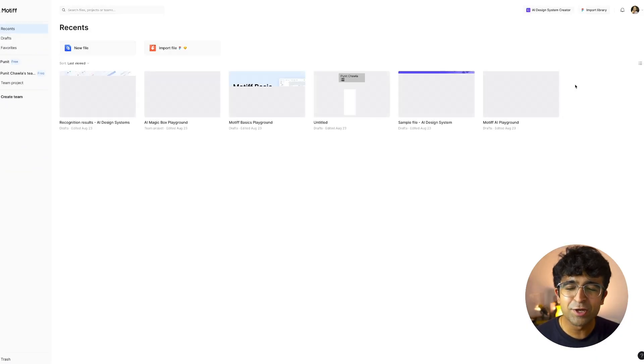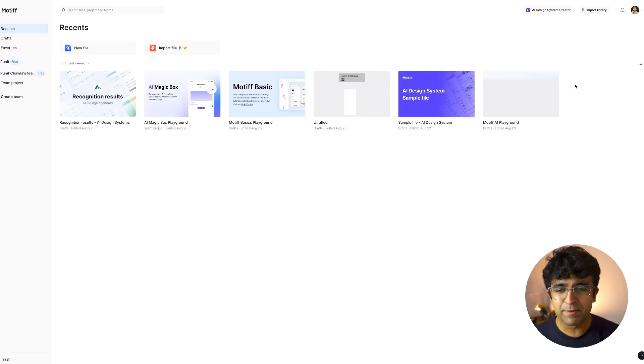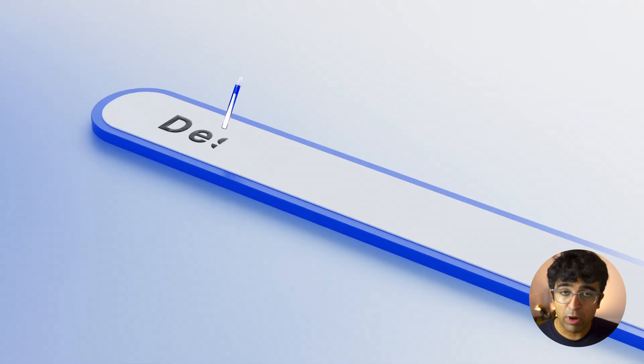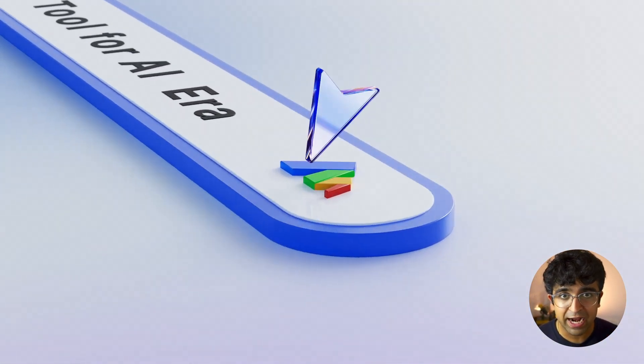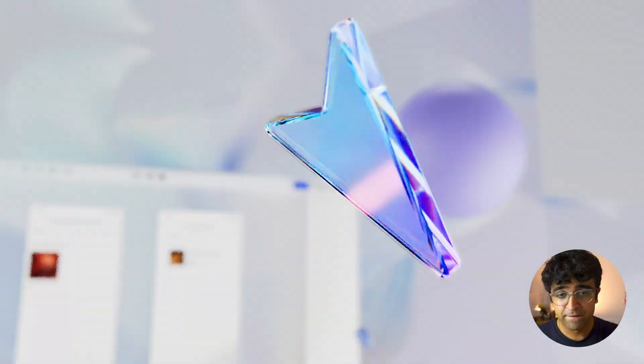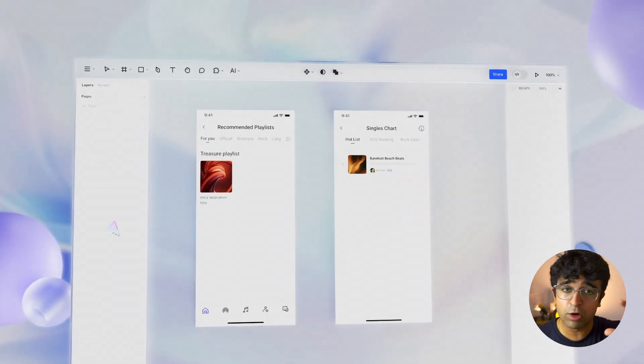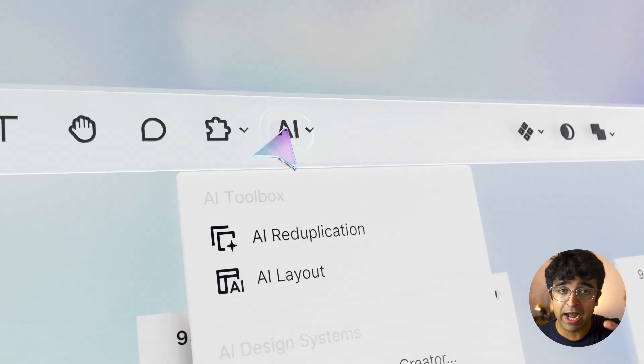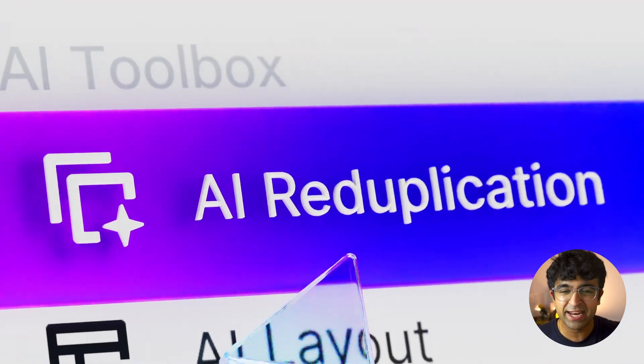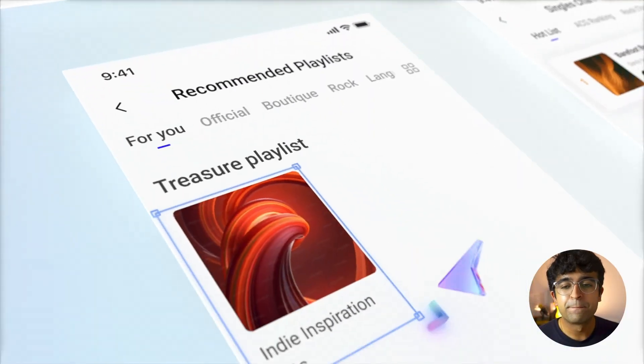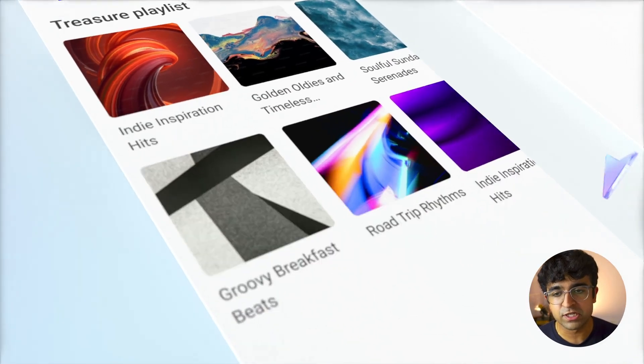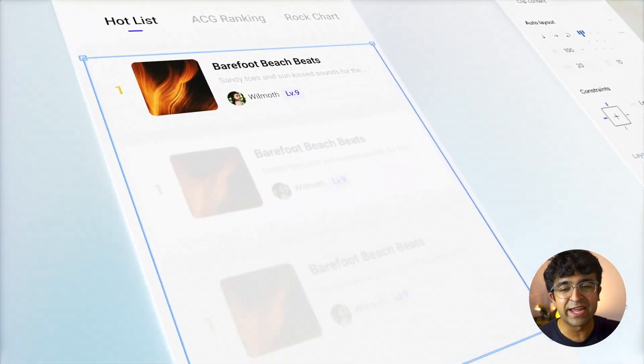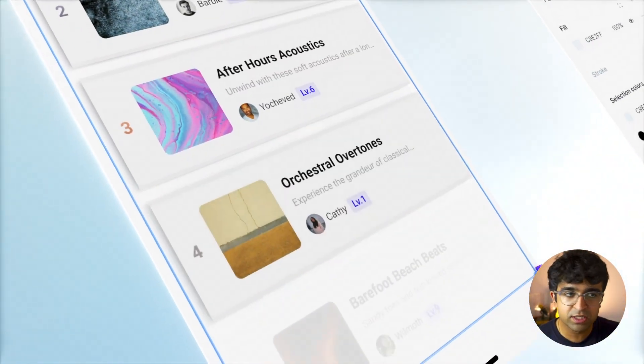Okay, so recently a lot of tools are coming that are trying to compete with Figma. One of these is called Motif and Motif basically is Figma. They have their old Figma editor design like we all love, but it also has a lot of cool AI features, including AI magic box,